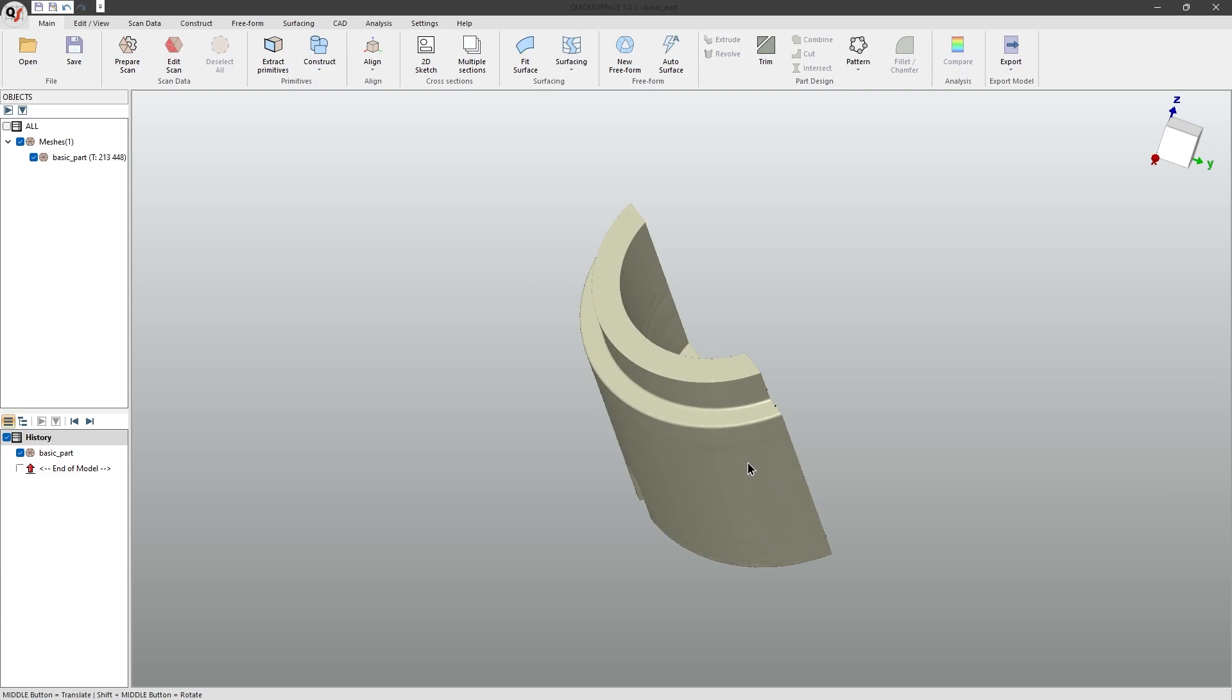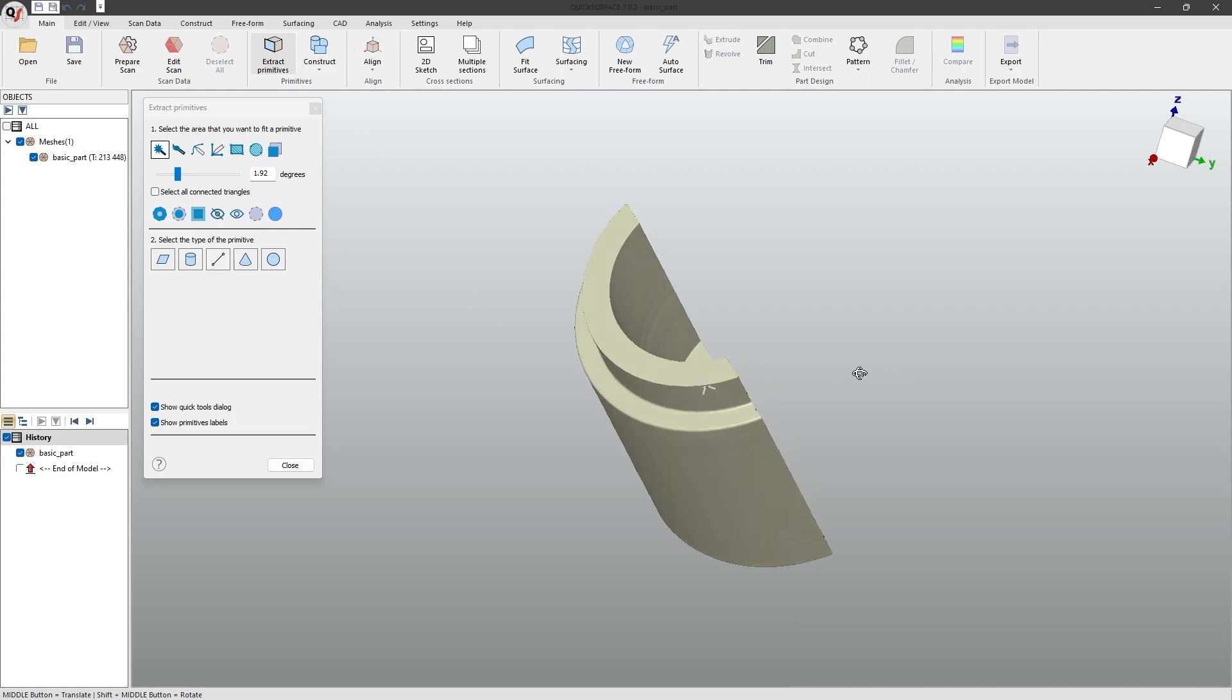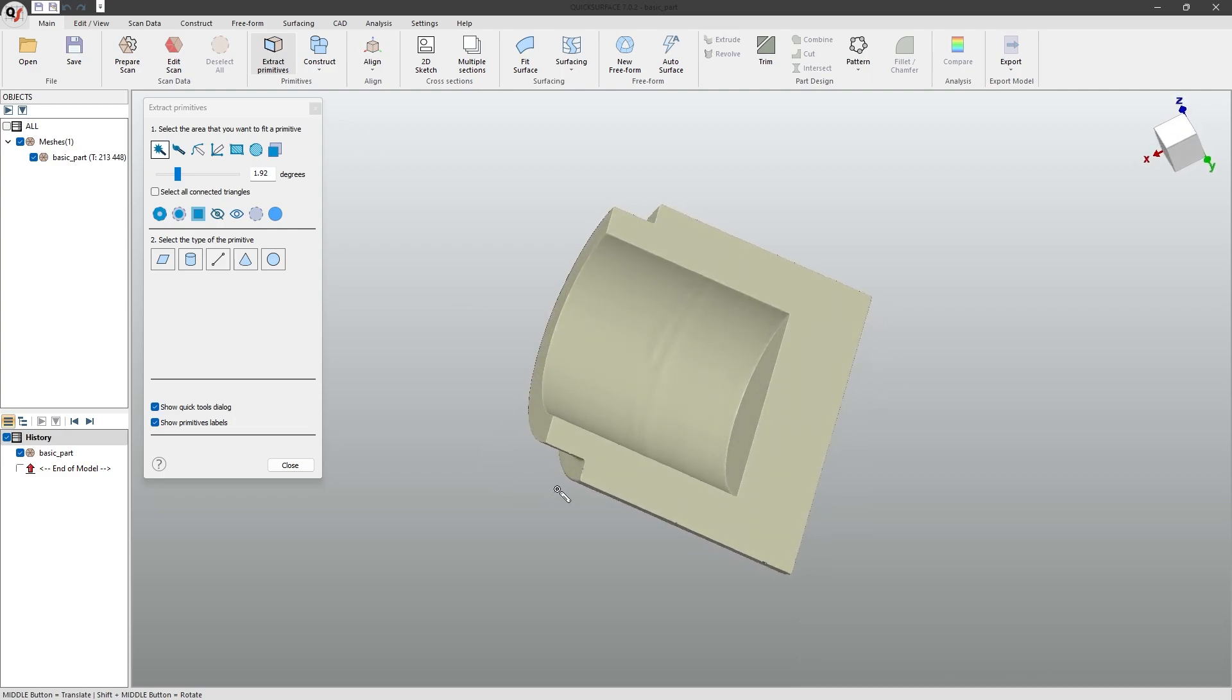To extract our primitives, go to the main toolbar and select extract primitives. If we start with a simple flat surface like this one, the most efficient way to extract the plane from it is to use the magic wand tool.